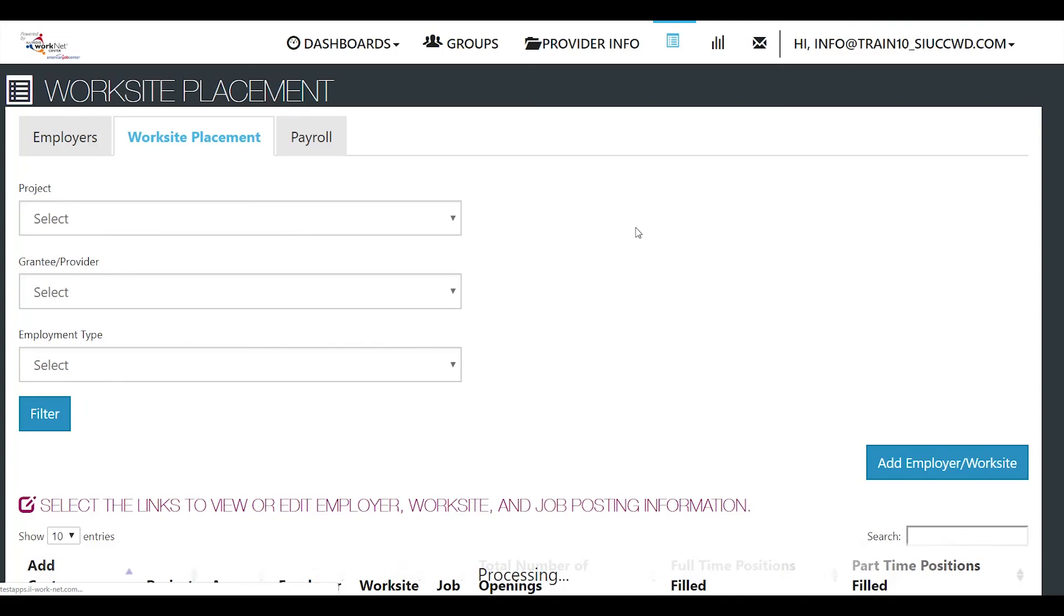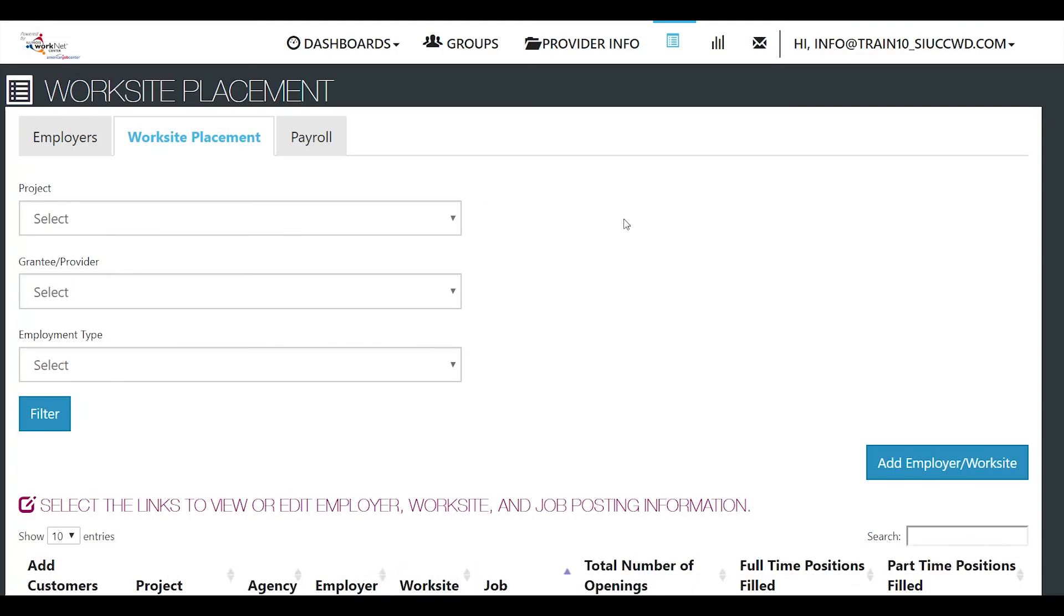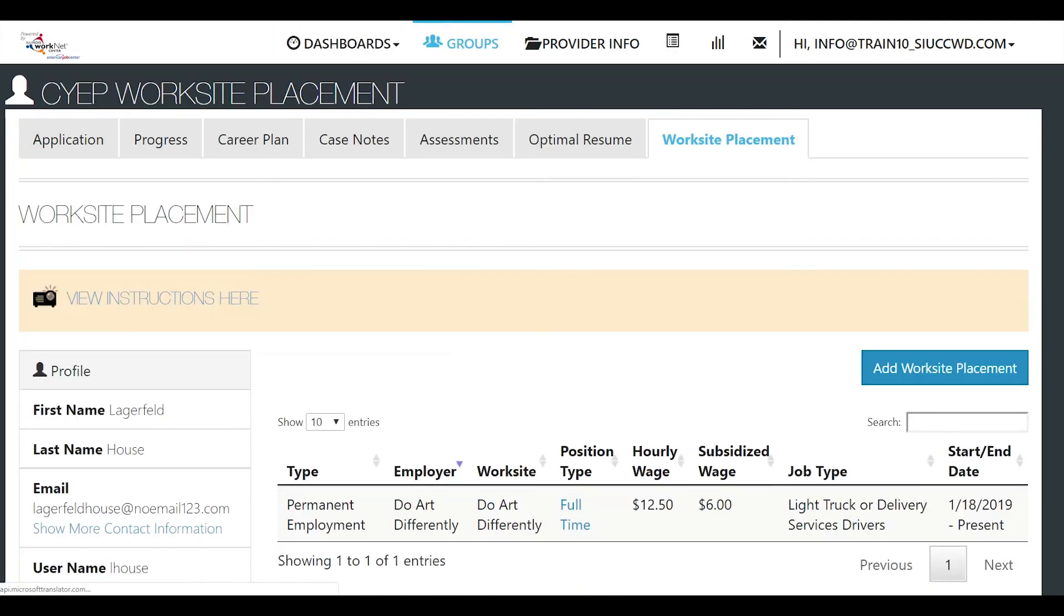Then when we go back to the customer's profile, we'll see the item listed on his profile. I clicked refresh to refresh the customer's page and there is his wages and his job. That's it for adding a worksite placement. Thanks for watching!